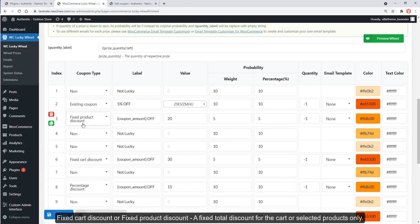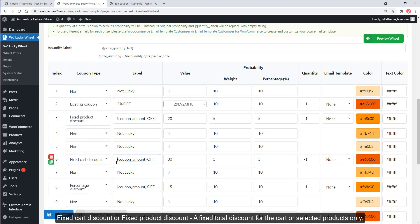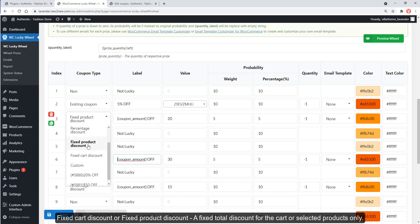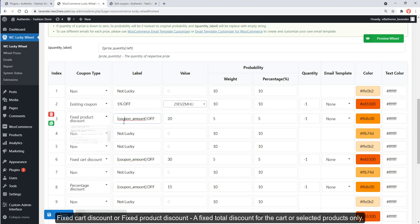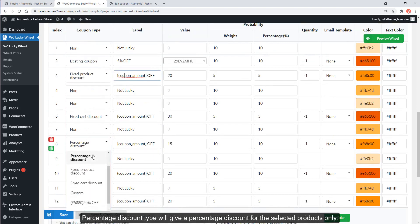Coupon types include fixed cart discount or fixed product discount — a fixed total discount for the cart or selected products only. Percentage discount type will give a percentage discount for the selected products only.